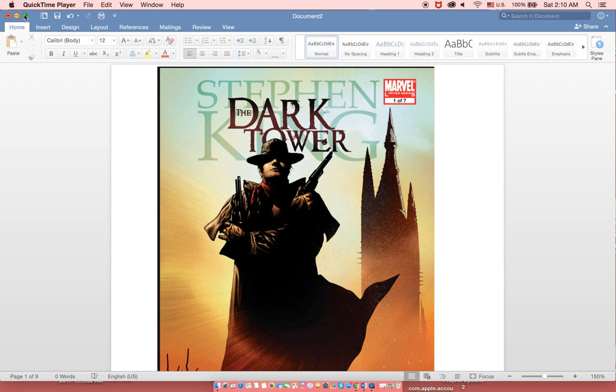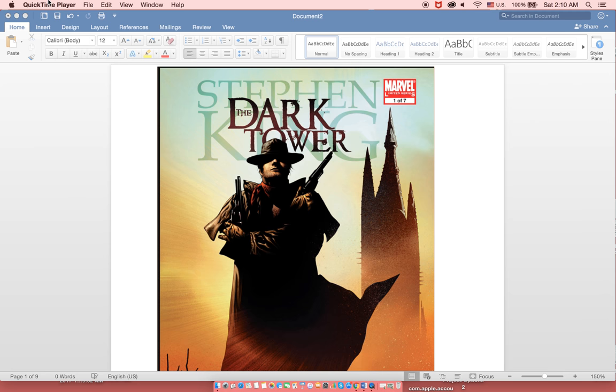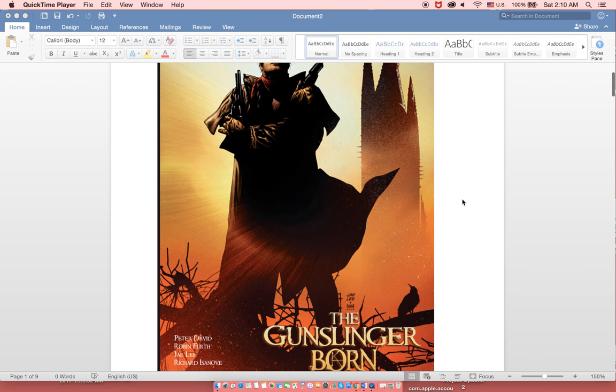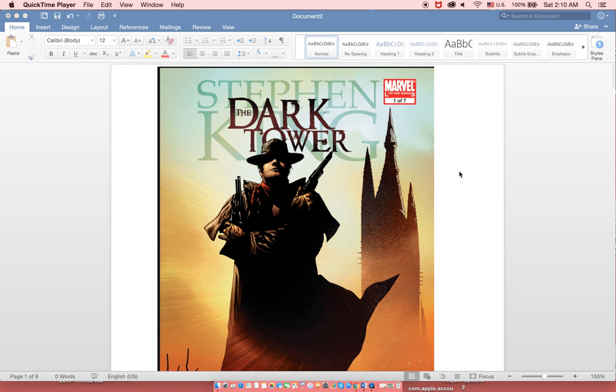This is actually a limited series, this is the first compilation of the first seven issues into one book, and this was originally published in 2007 by Marvel Comics. The length of this whole book, including all seven issues, spans about 179 pages.